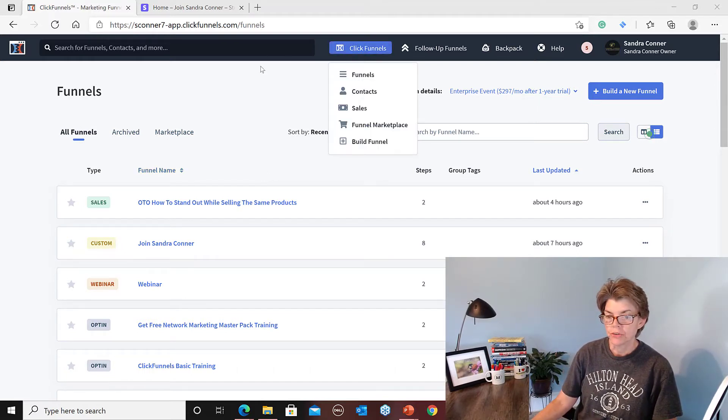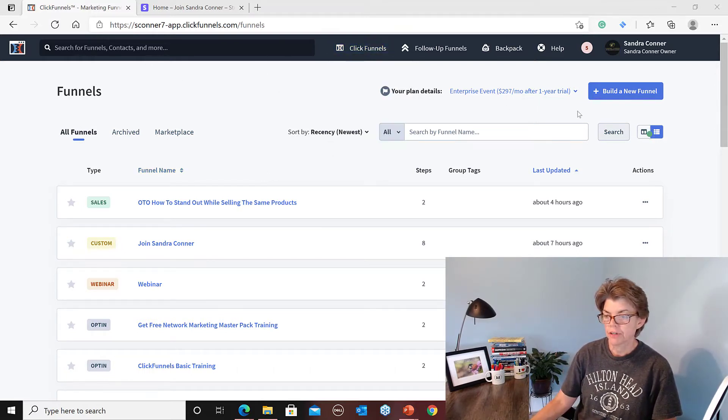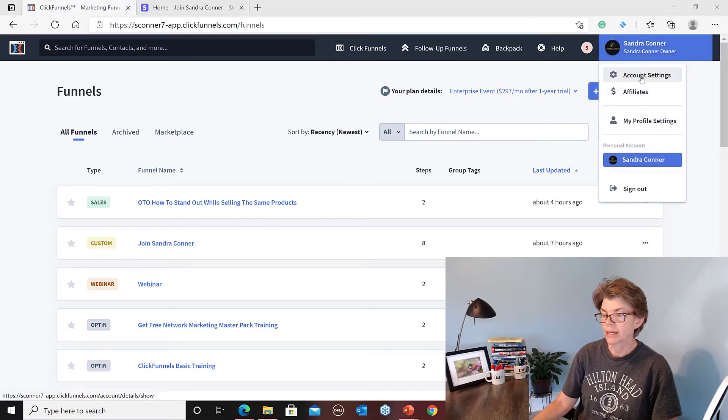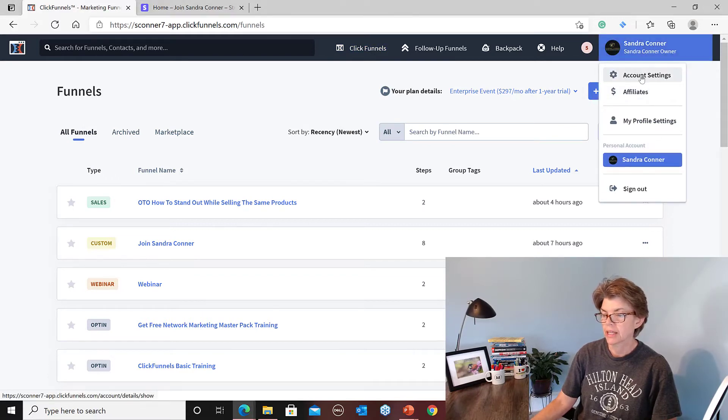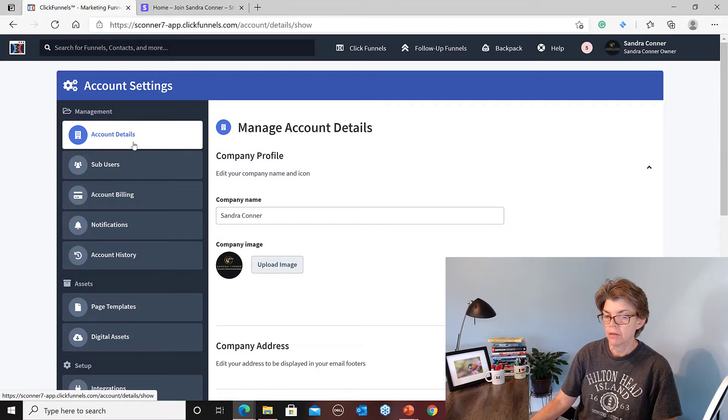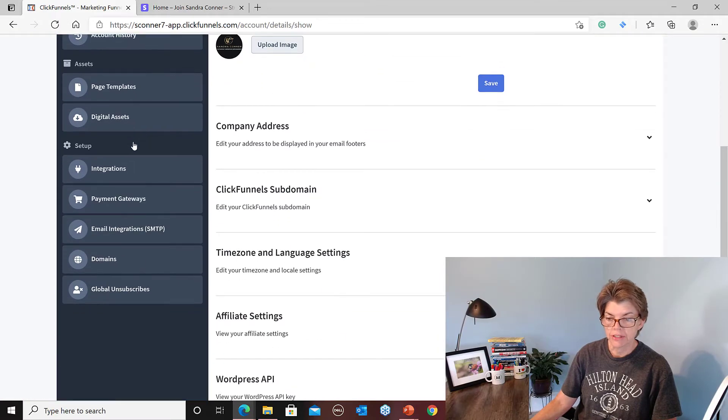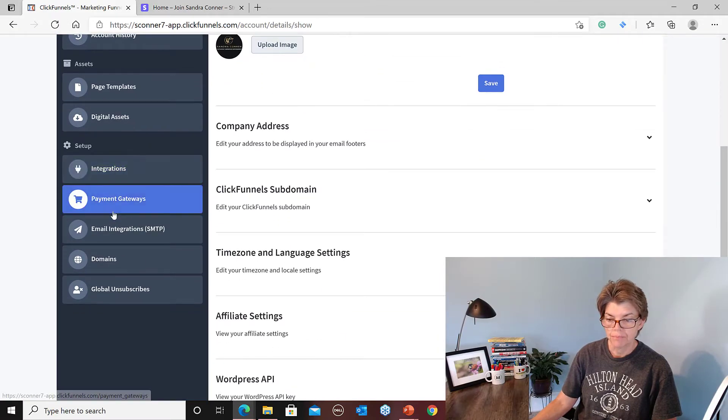When you're in ClickFunnels, come over to your name, click on account settings, and that's going to bring you up all the options where you can get everything set up.